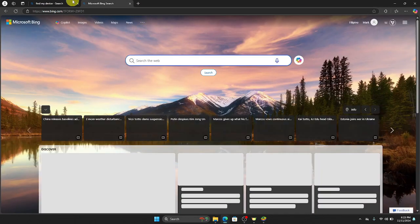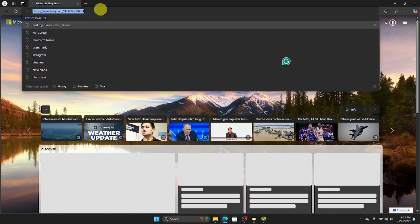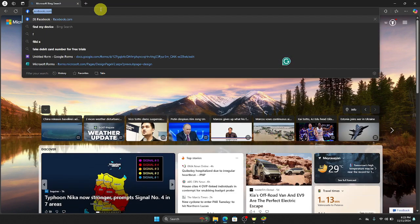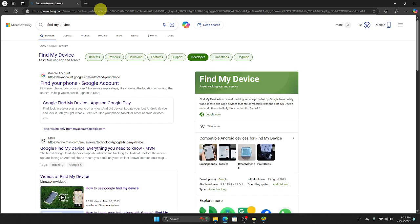The first thing that we need to do is to open our browser right here. And then once we open our browser on the search bar, just search for find my device and make sure that your phone is connected to Google account. In that way we can find your phone.